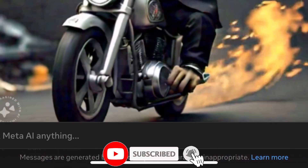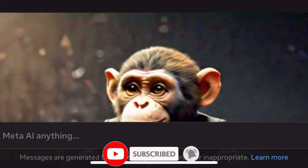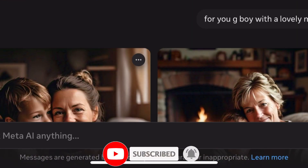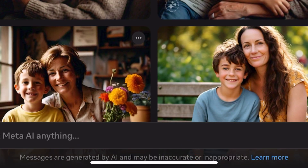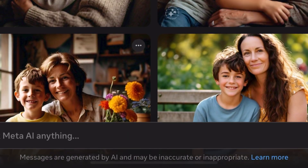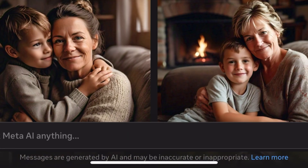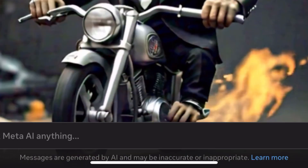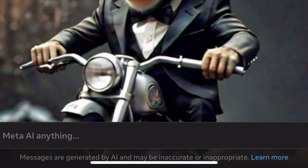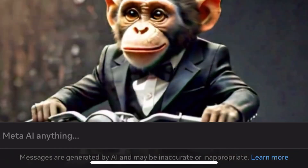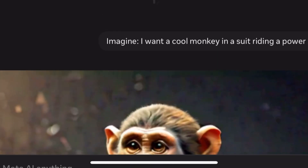That brings us to the end of today's video. If you learned a lot, make sure to subscribe if you haven't, drop a like, and share with your friends and family. I'll see you all in my next highly informative video — thanks for watching.